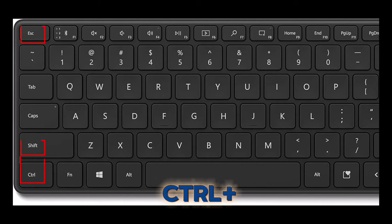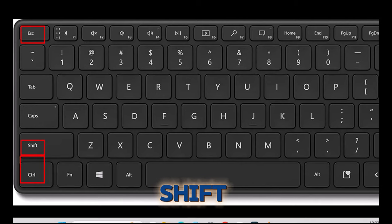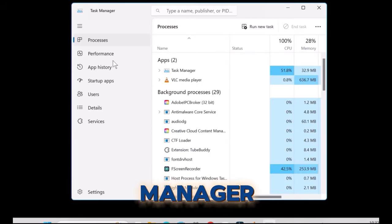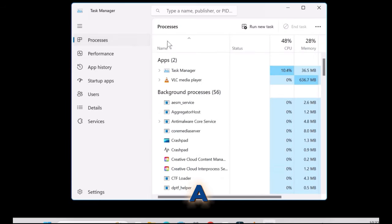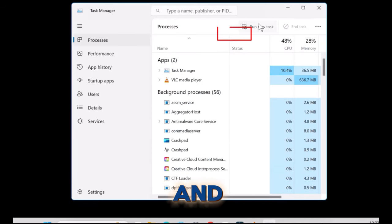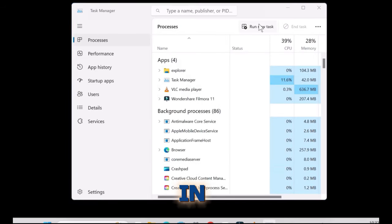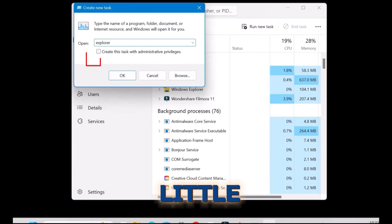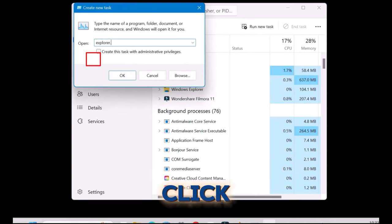Tip number one. Press Control + Shift + Escape to open the Task Manager. Click on 'Run a new task' and type in explorer.exe. Check the little box and click OK.